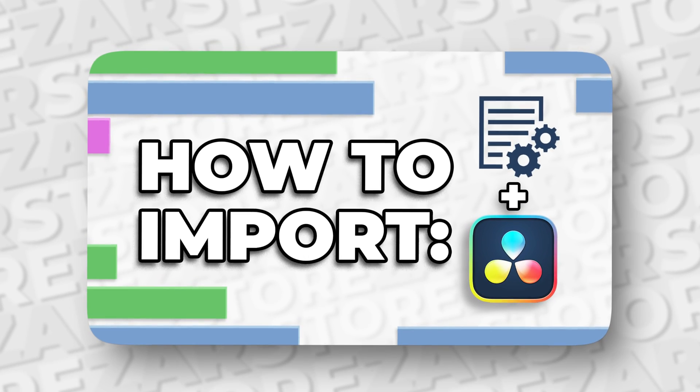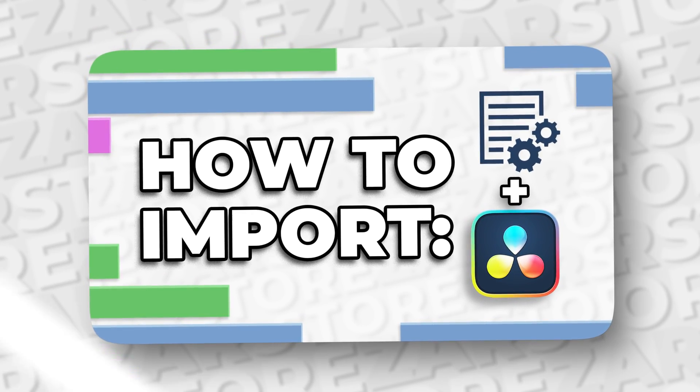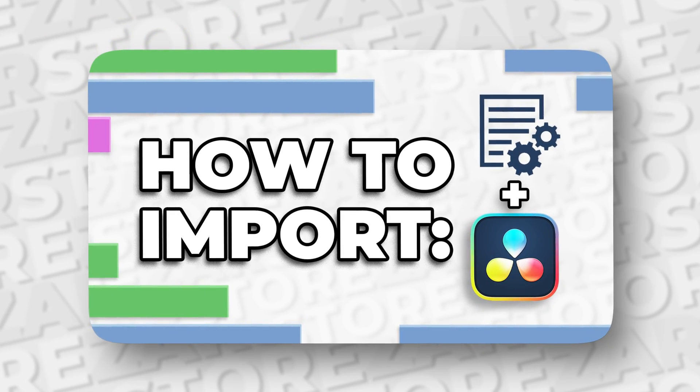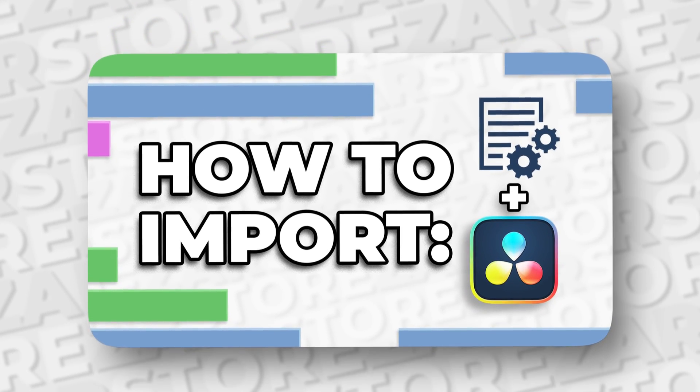Now if you haven't already, go and watch the tutorial on how to import presets in DaVinci Resolve, and with that done, let's begin.